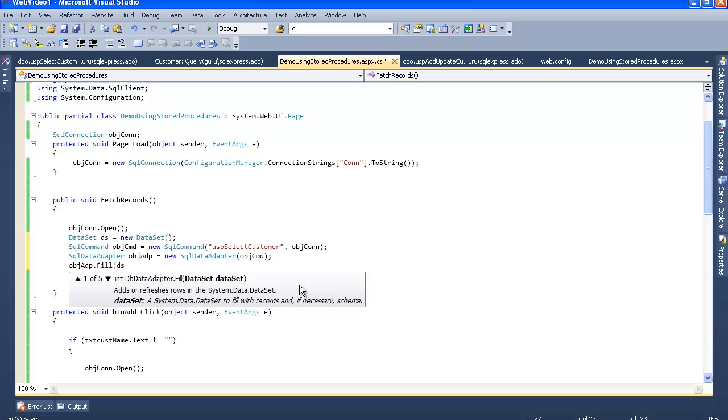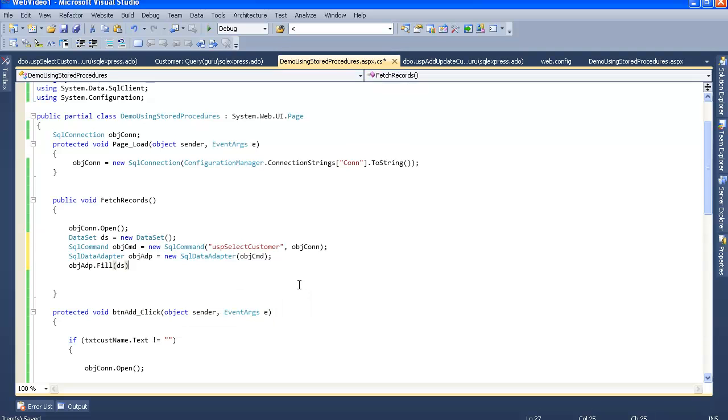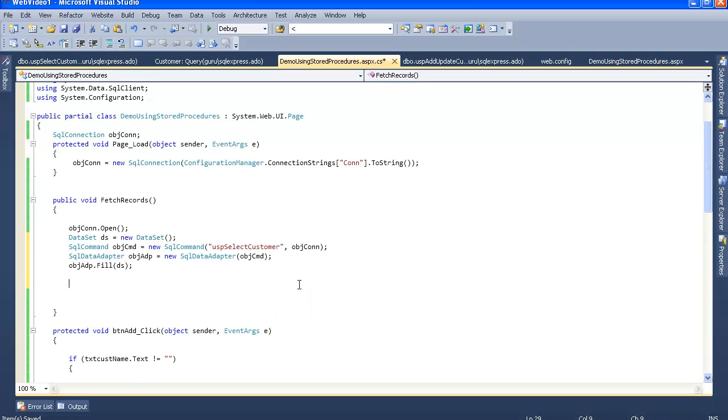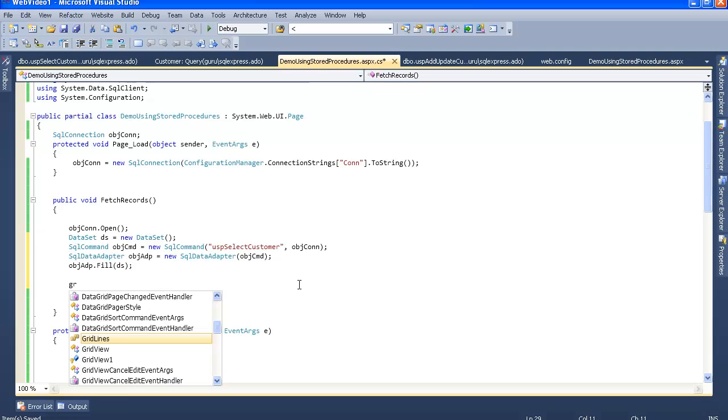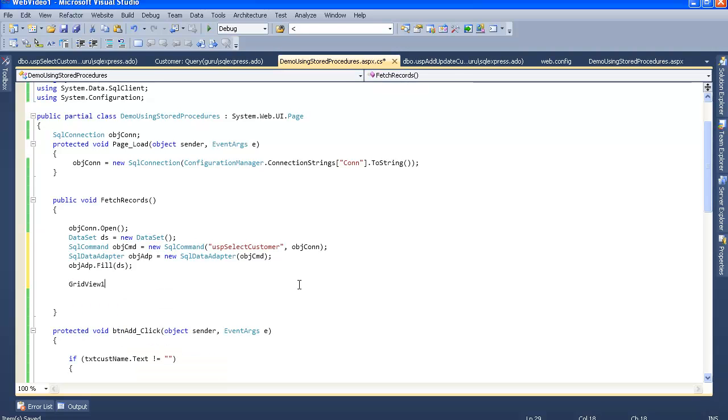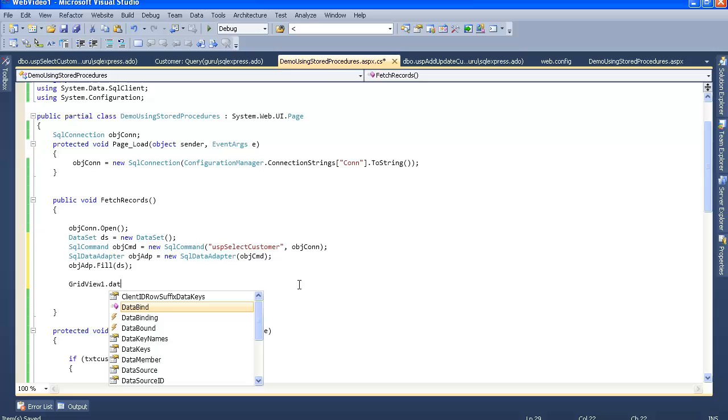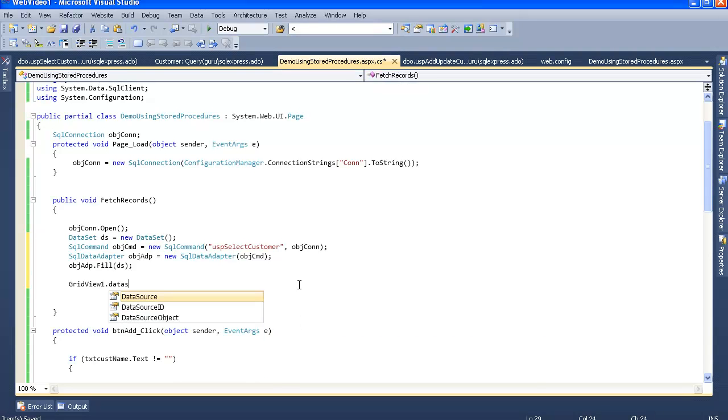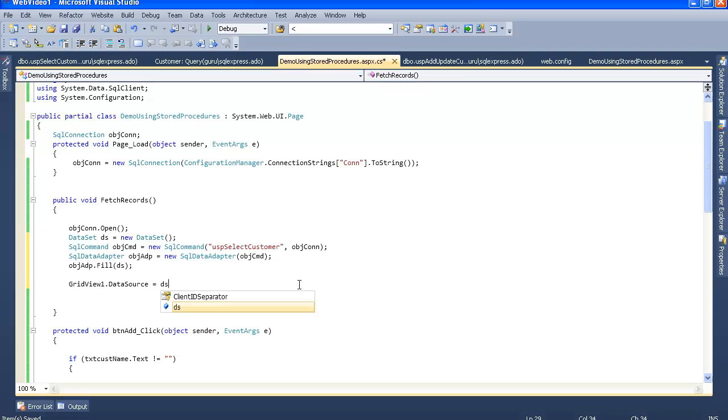Fill dataset. And now let's bind it to our GridView. So let's GridView1.DataSource is equal to dataset.